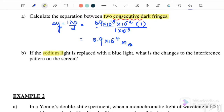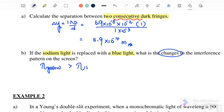Next, if the sodium light is replaced with blue light, what are the changes to the interference pattern on the screen? Sodium light is yellow, and the wavelength of yellow is greater than the wavelength of blue. We can confirm this using the rainbow order: red, orange, yellow, green, blue — the greatest wavelength is red, so yellow is greater than blue.